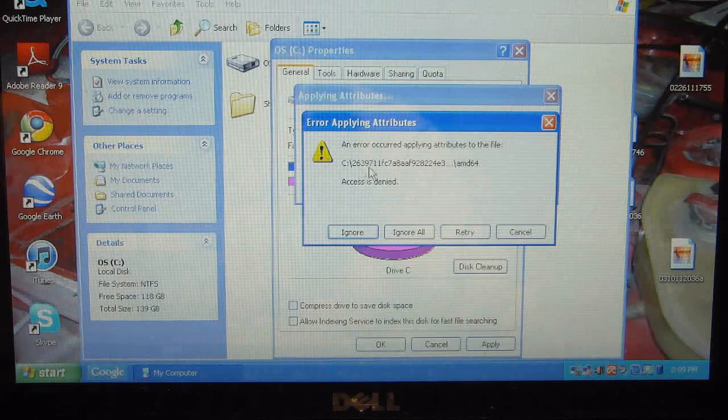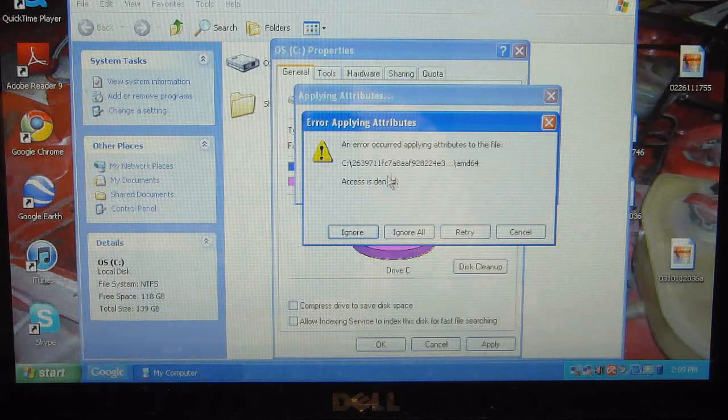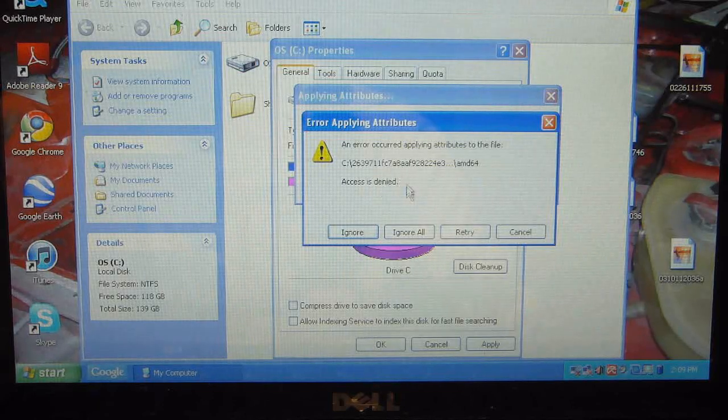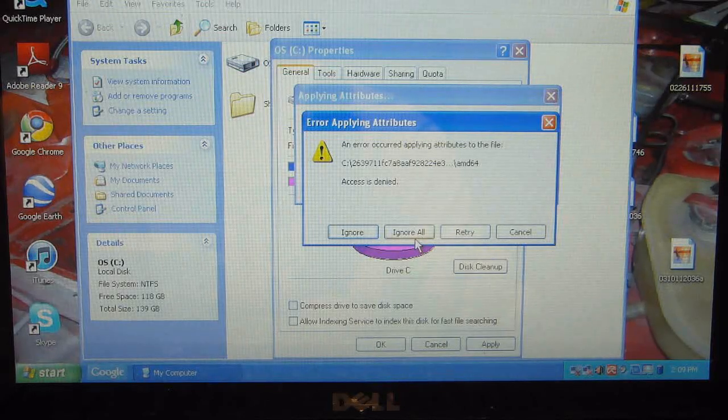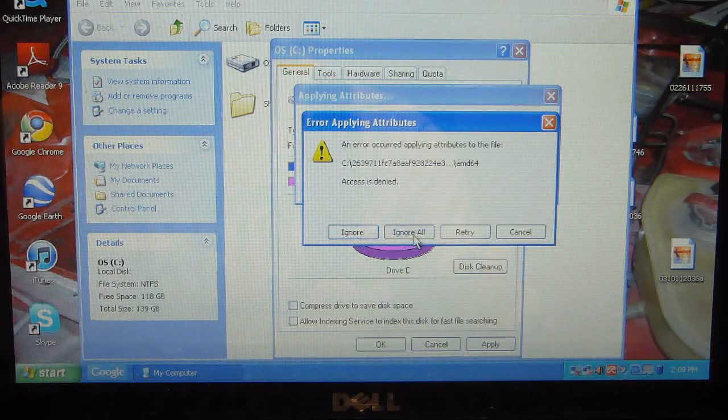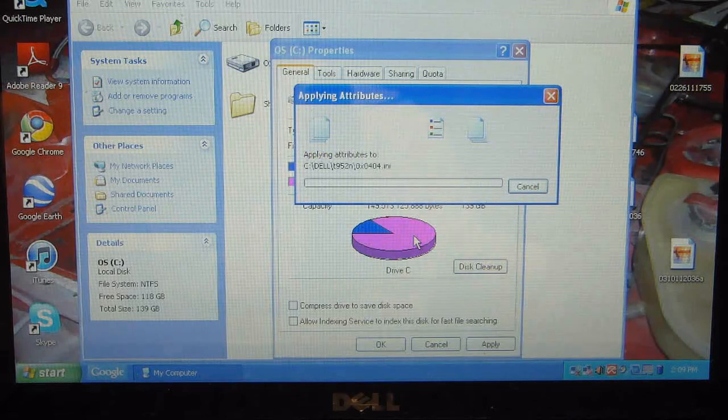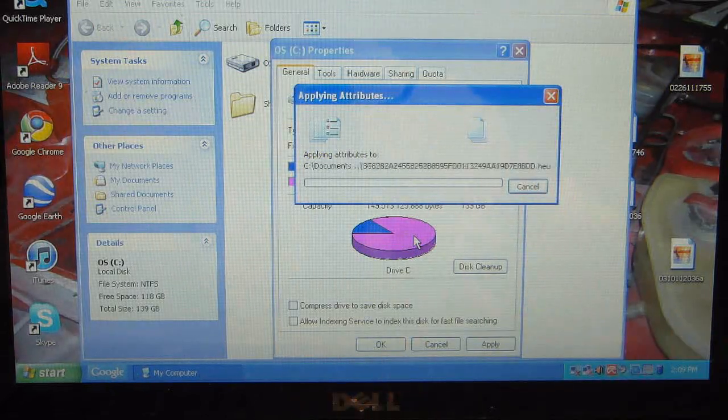It says cannot change. Just click Ignore All, and it will scan through your files.